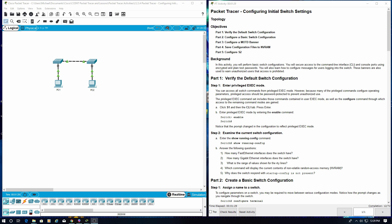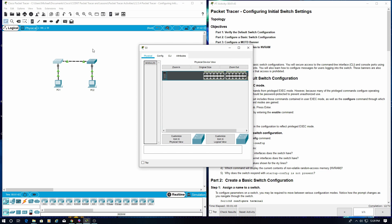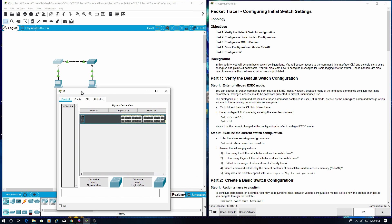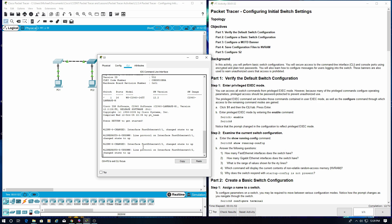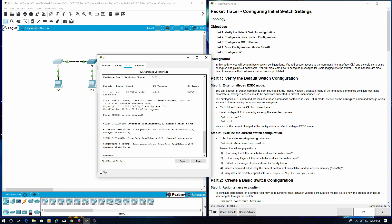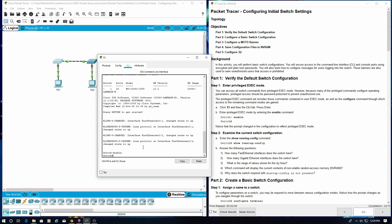Part 1: Verify the default switch configuration. Step 1: Enter Privilege Exec Mode. Click S1, then the CLI tab. Press Enter. Type in 'enable'. We are now in Privilege Exec Mode.